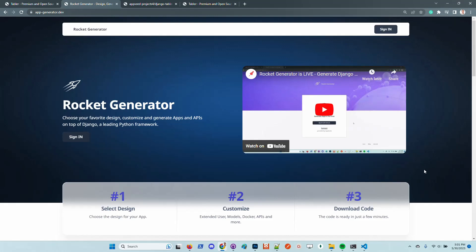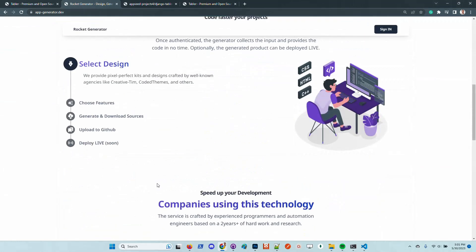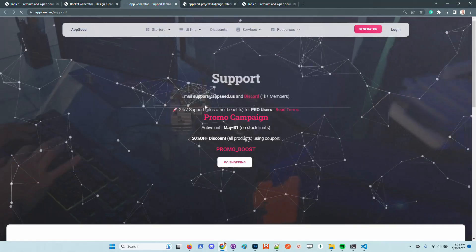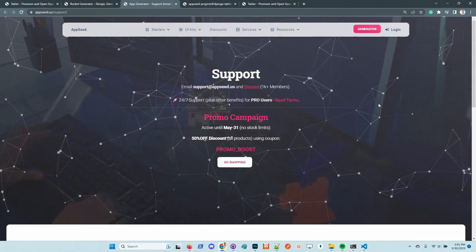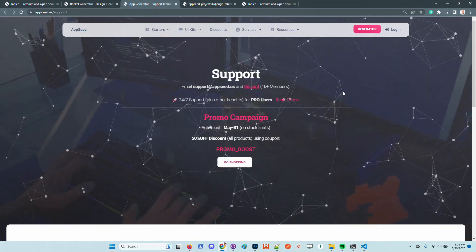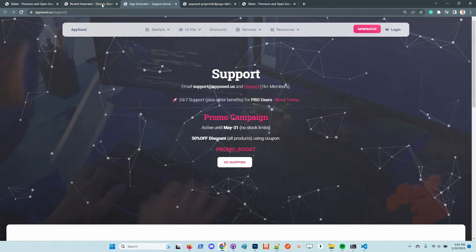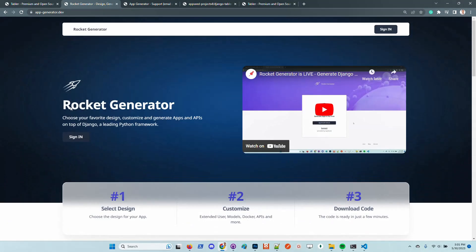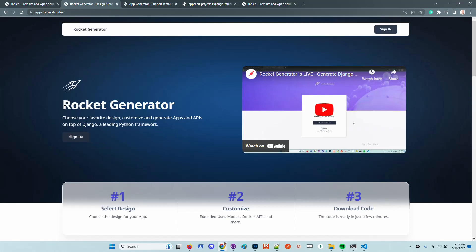In case anyone needs support, feel free to go to this link that will redirect you to the support provided by AppSeed. Thanks again for watching. Let us know what you think about the service. And in case anyone finds a bug or has a blocking point in their development, feel free to chat with us. Thanks again and as always I wish you all a super super day.